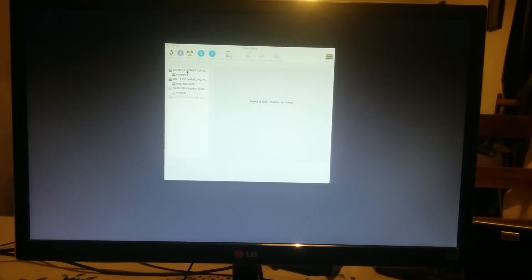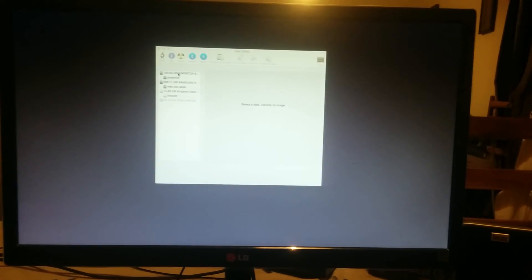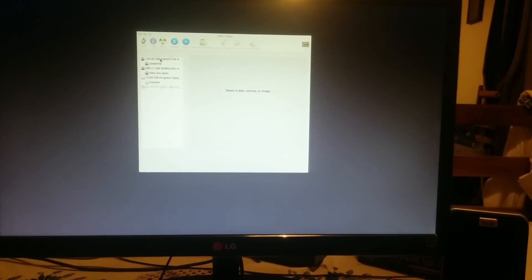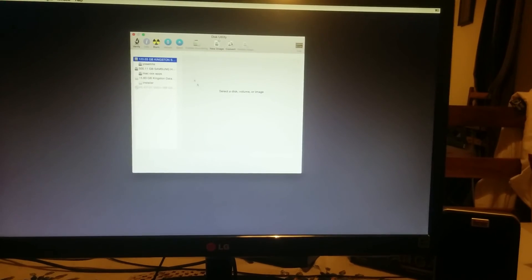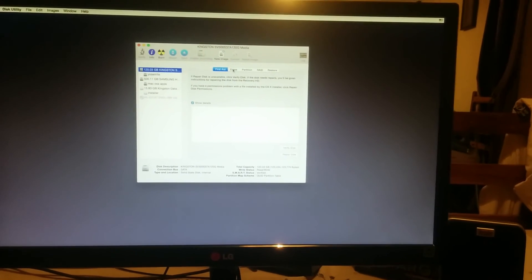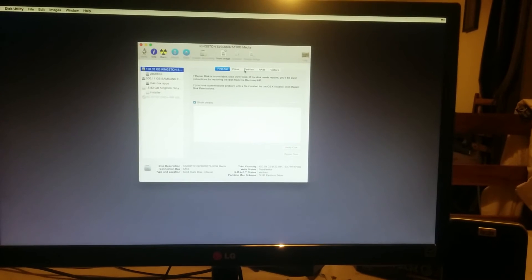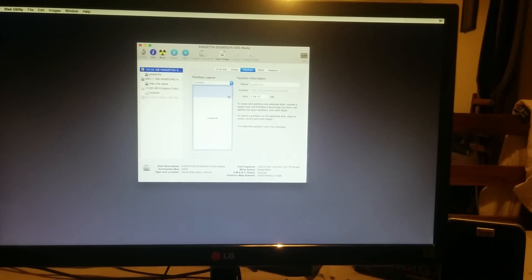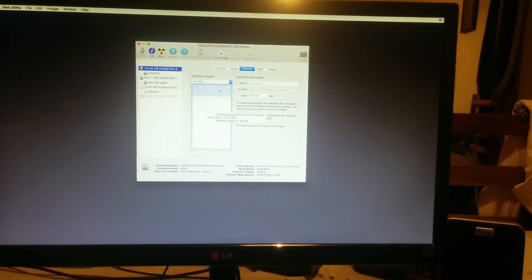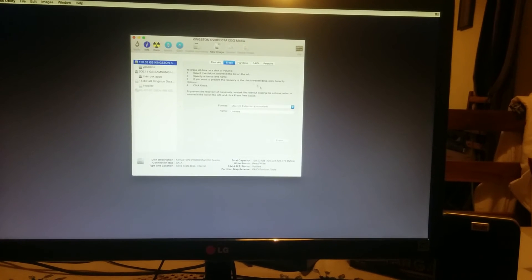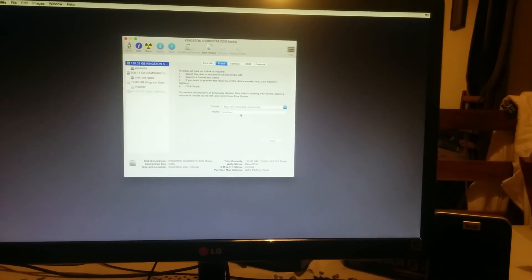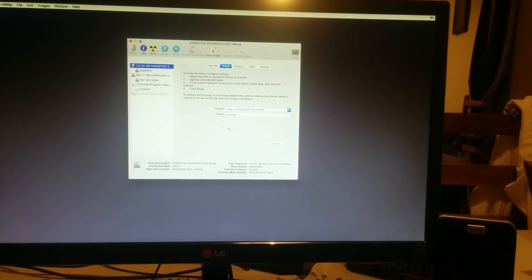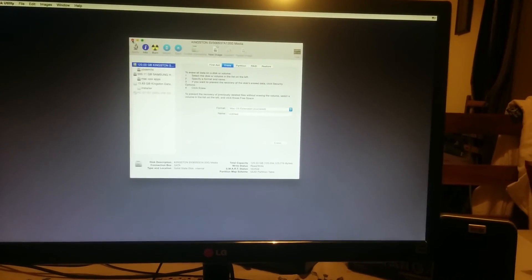So this is where I have Yosemite installed, so I'm not going to install it again. You can partition if you want to install Windows and Mac OS X, or you just erase the hard drive and you give it a name, and that's it. It should start.